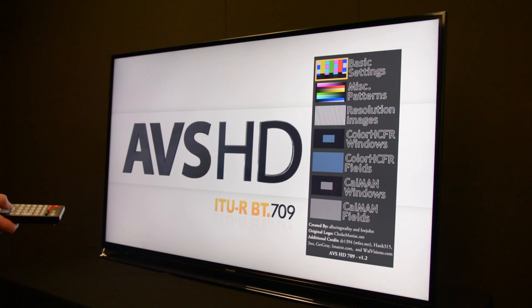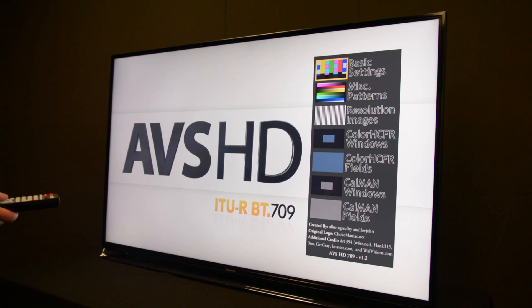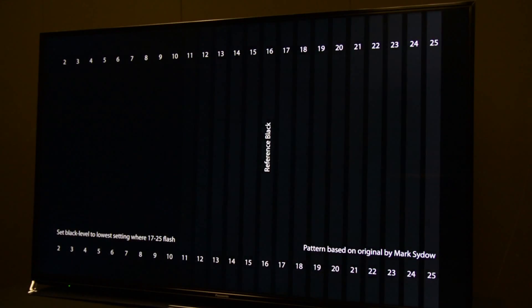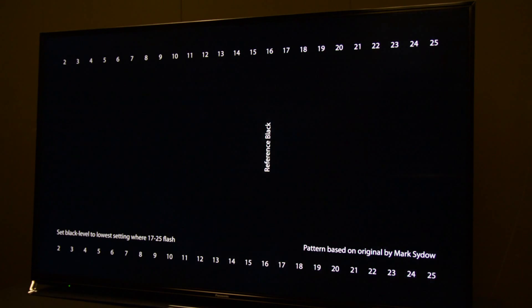Once you're in the menu, go to the basic settings, and the first pattern is going to be the brightness pattern. Now I will show you how to set your black level properly, also known as brightness.